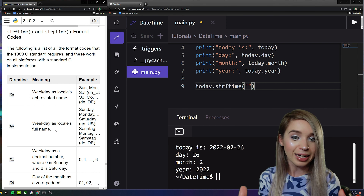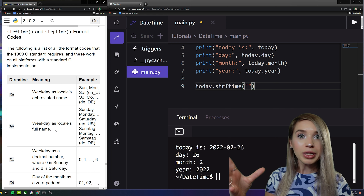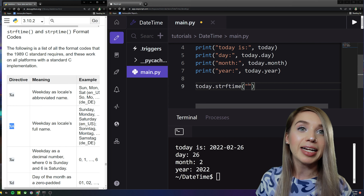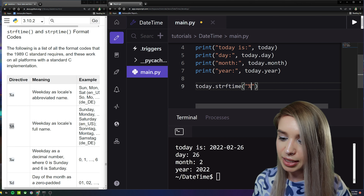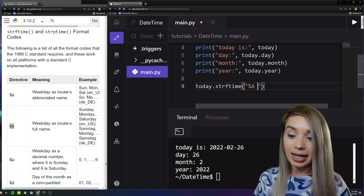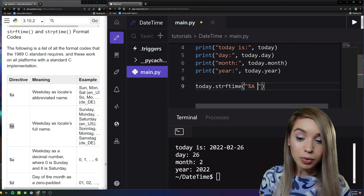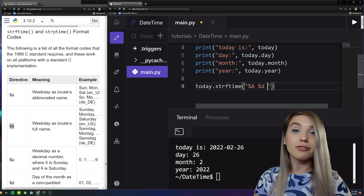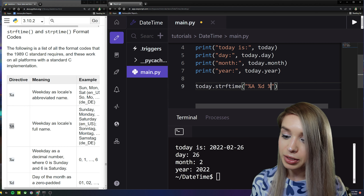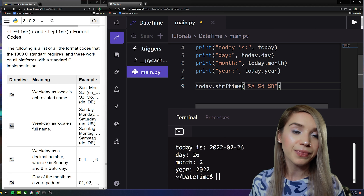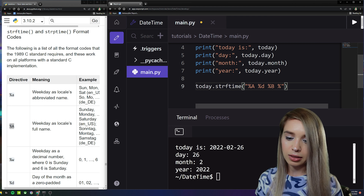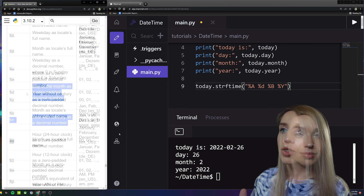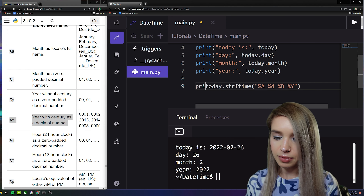The first thing we'd like is the full name of the day of the week, which uses '%A'. Next, the numeric day of the month uses '%d'. The full name of the month uses '%B', and the year uses '%Y'. You can find all of these in the format codes table. Let's print this expression and have a look.